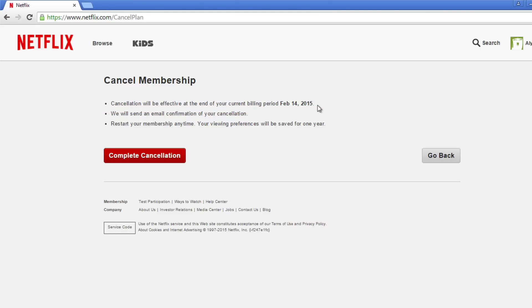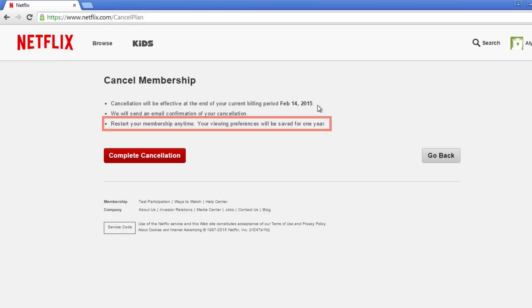Here are some important notes about cancelling your account. You can always log back into your account and restart your membership. For one year after your account is closed, Netflix will keep your watch activity, so if you decide to go back, you can pick up on your shows and movies right where you left off.